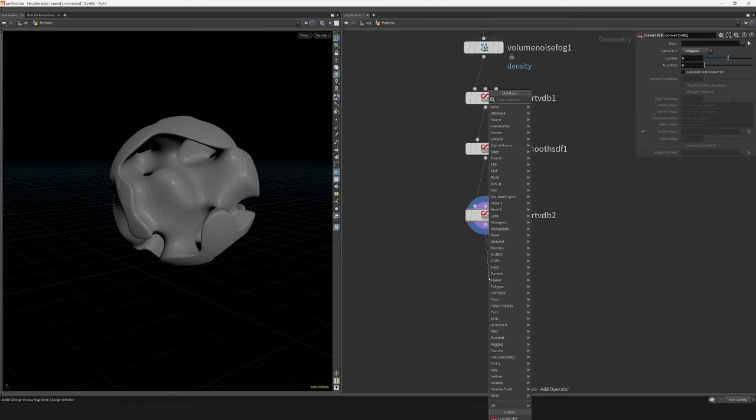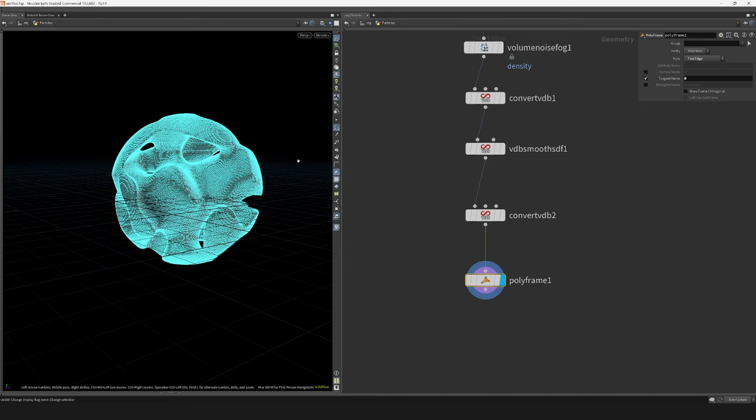To create the vectors for our velocity field I will use the polyframe node. Make sure the tangent name is set to N and the style is set to first edge.